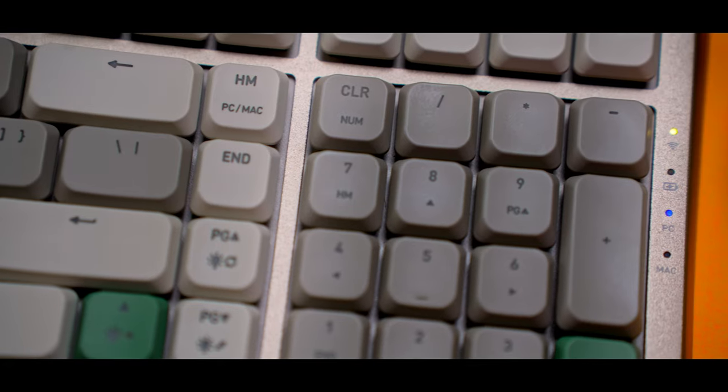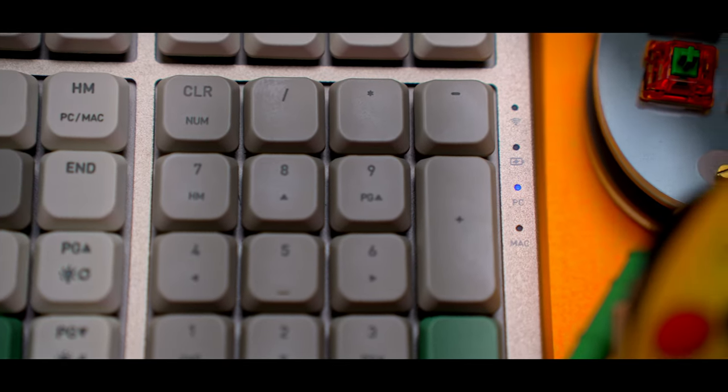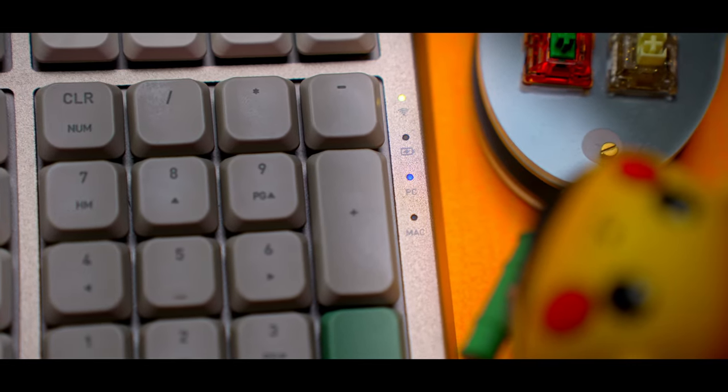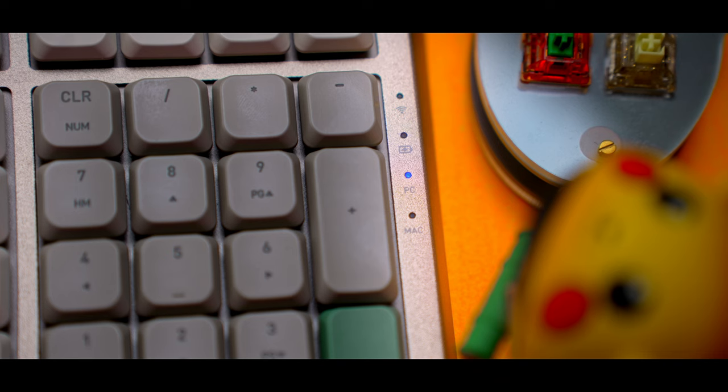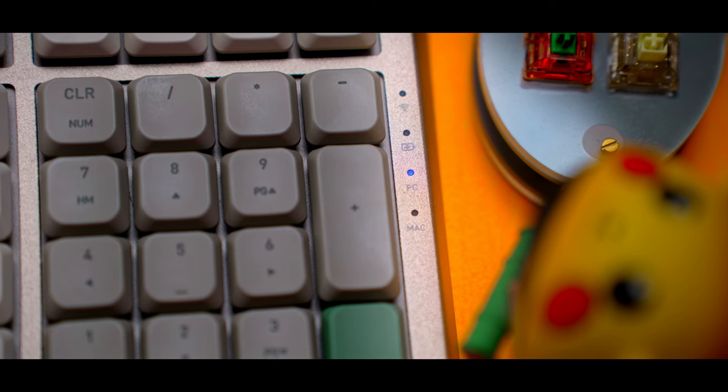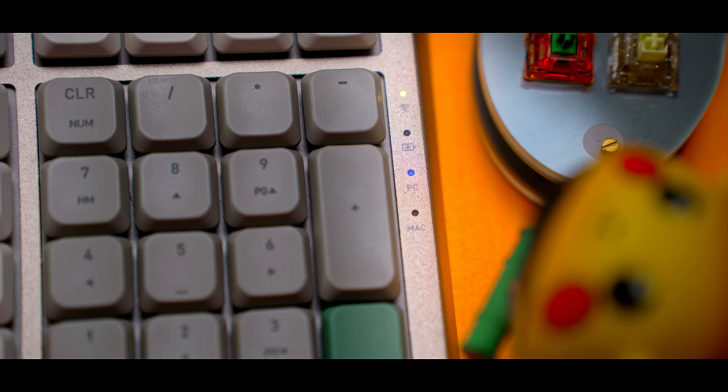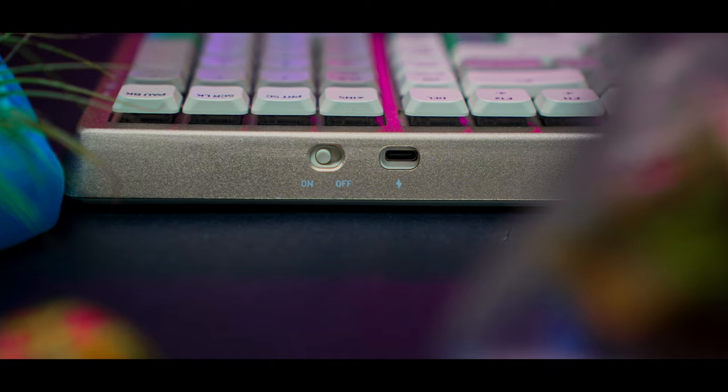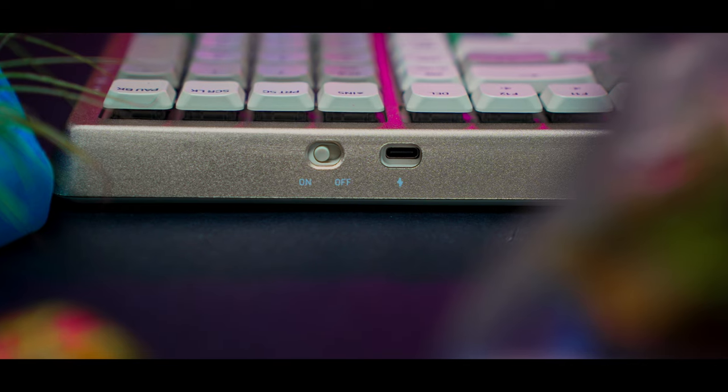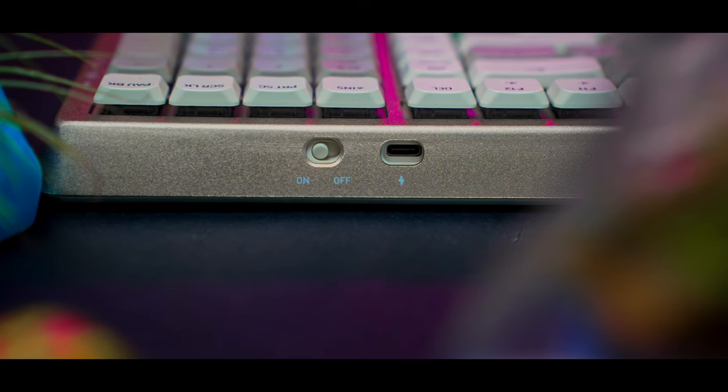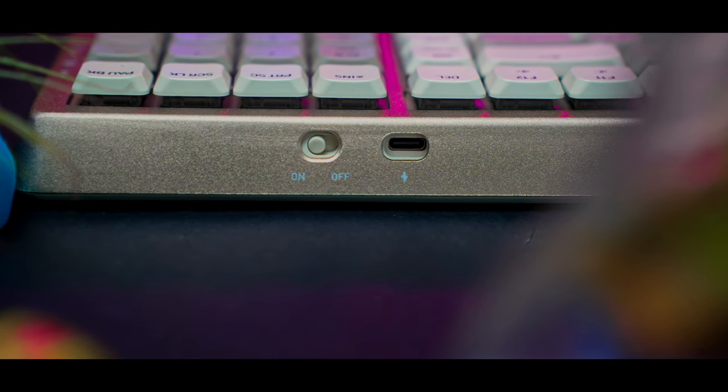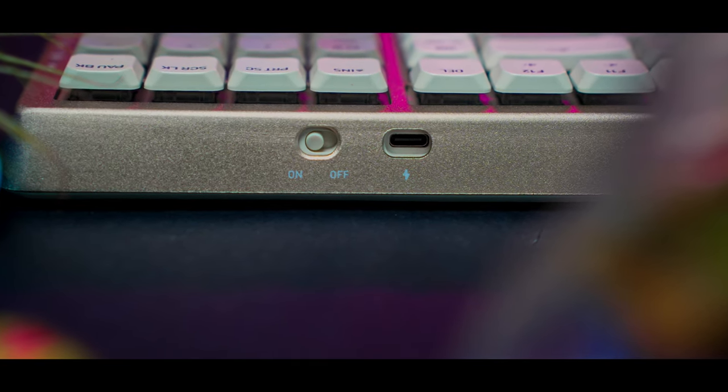On the right side of the keyboard, you'll find your indicator cluster that consists of your connectivity, your battery life, and your profile layout, whether it be PC or Mac. Alongside the top case, you'll find your on and off switch and your USB-C connector.